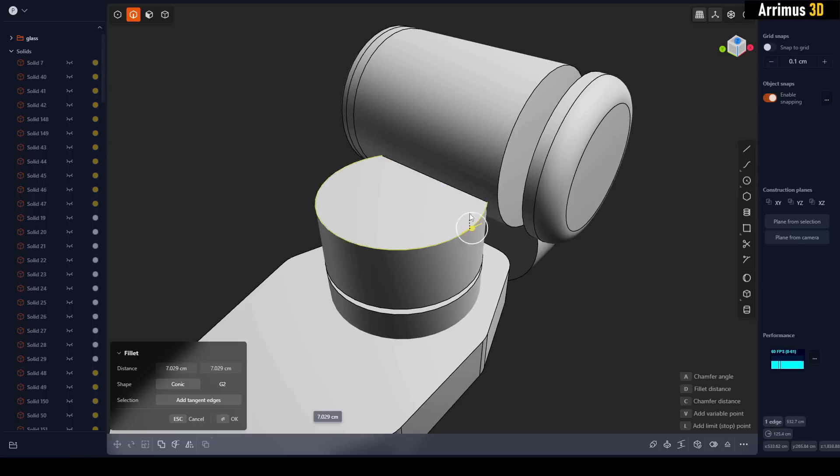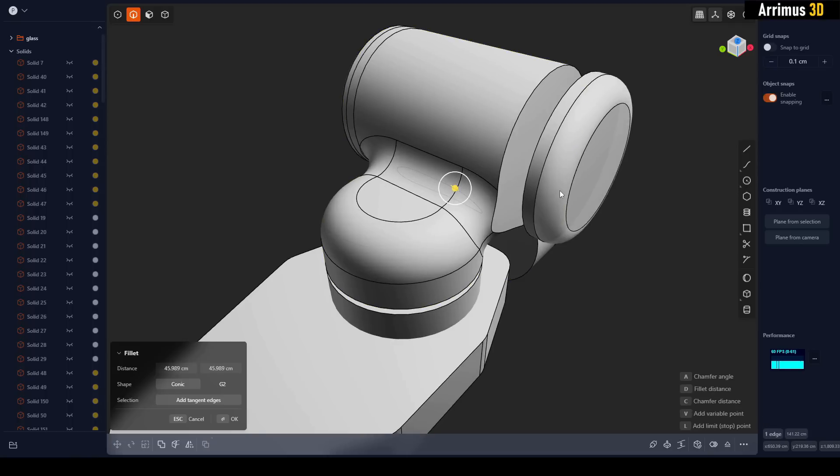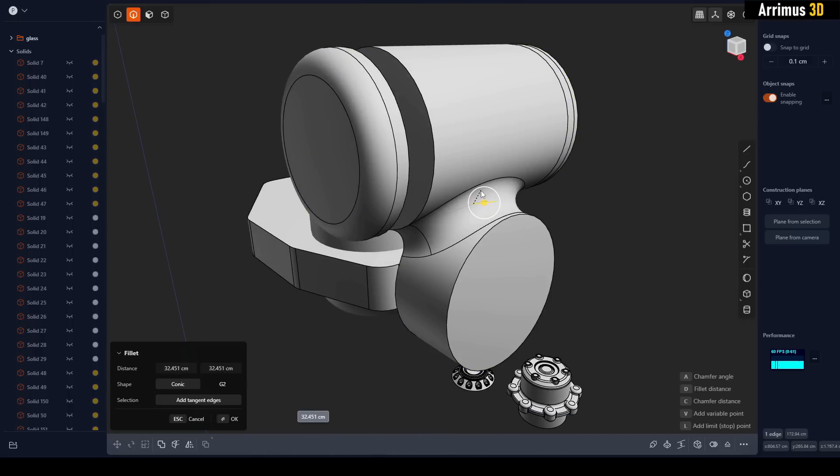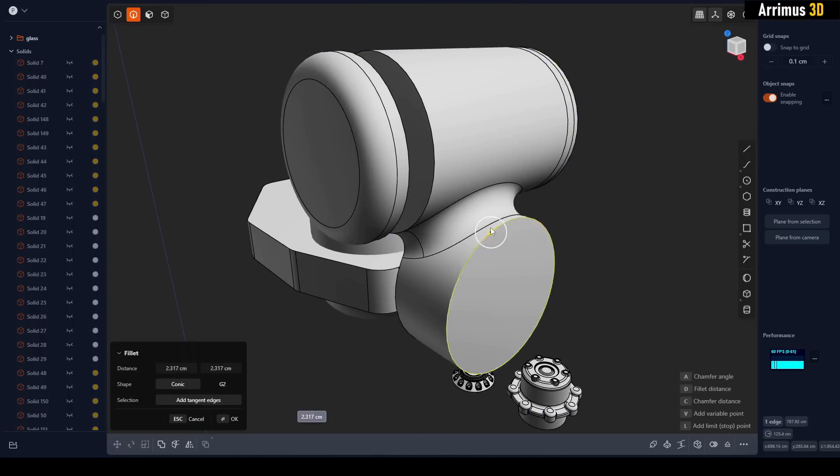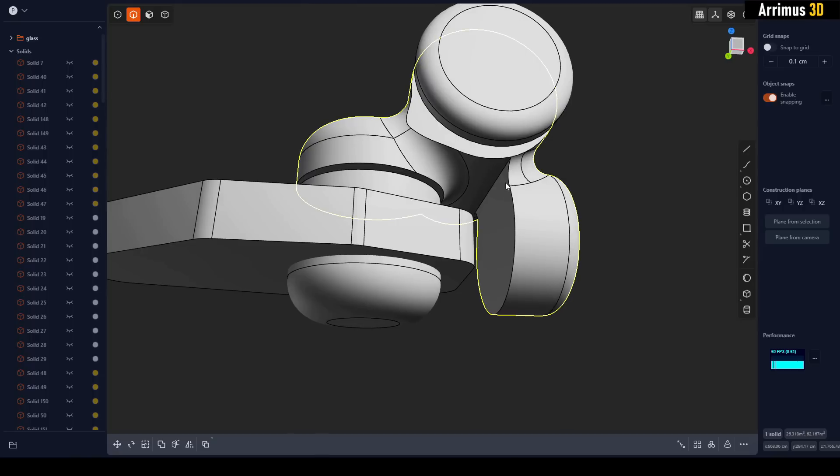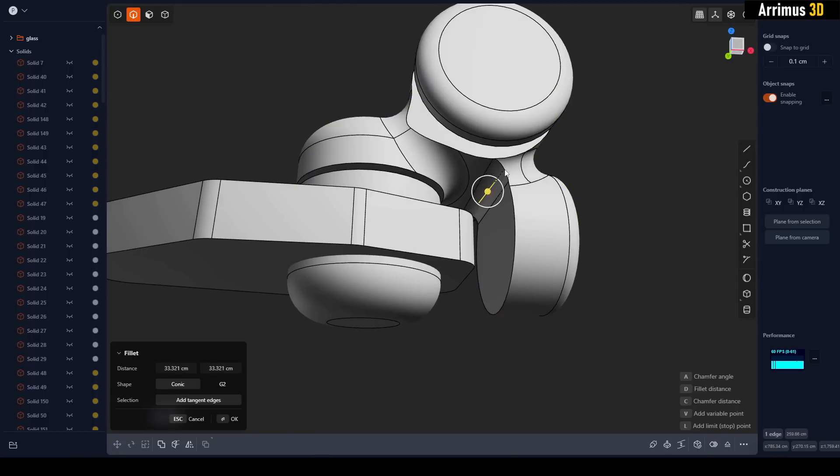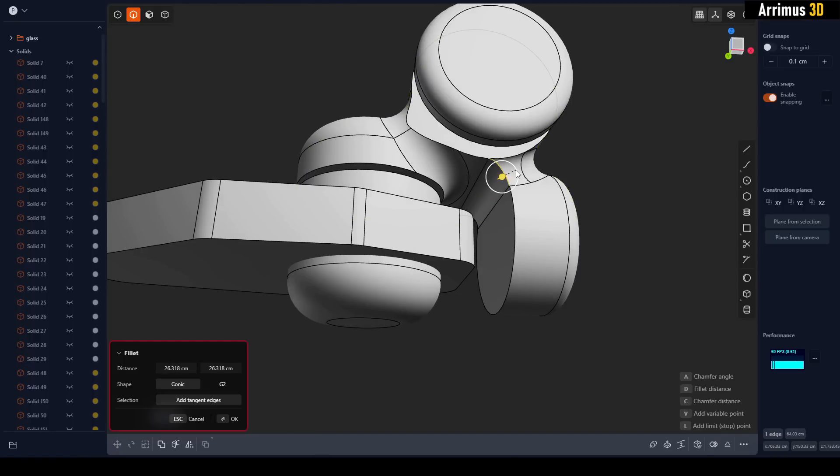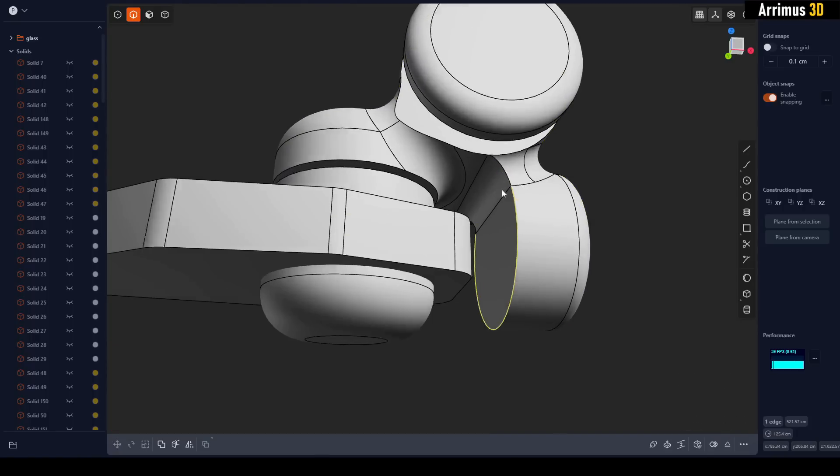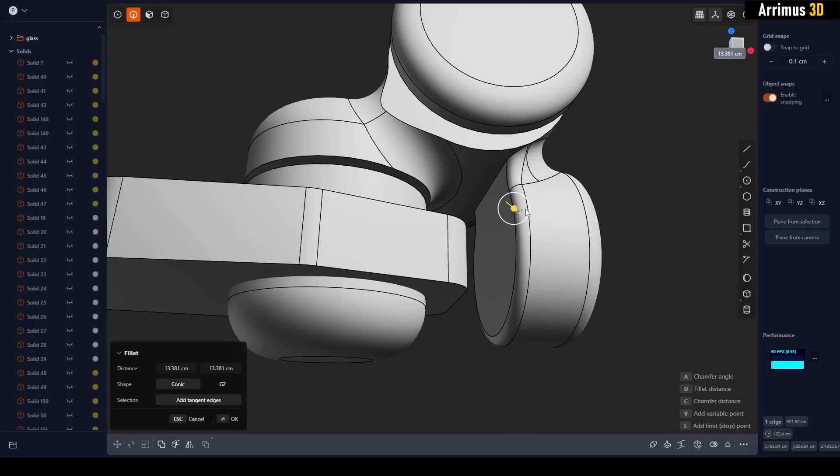I can select this and fillet that, huge fillets. I'm going to change the fillet order, fillet this first. There we go.